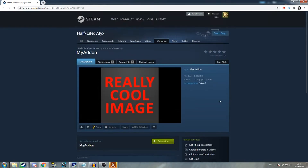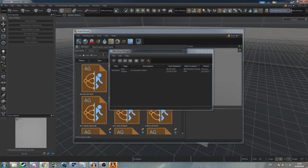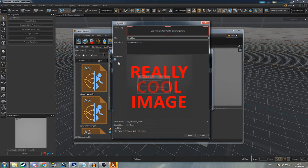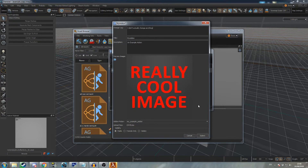To update an existing workshop entry, return to the Workshop Manager window. Here you'll see a list of add-ons you've uploaded to the workshop. Select the workshop entry you wish to update and click the re-upload button. Fill out the changelog and hit submit to update the workshop entry.